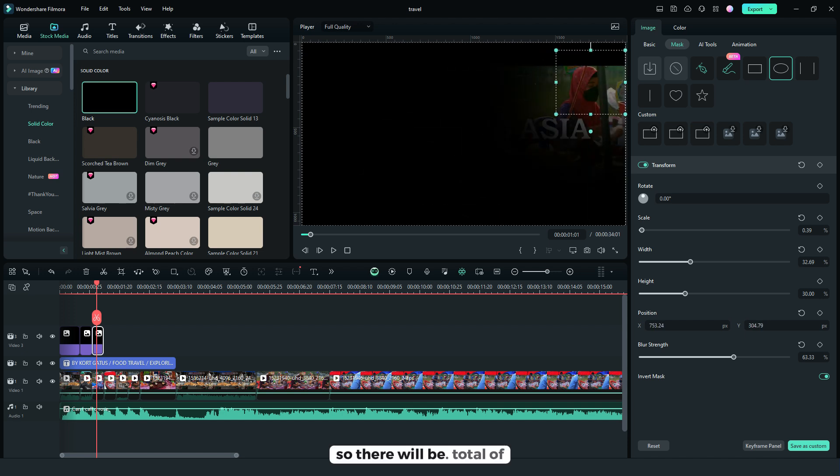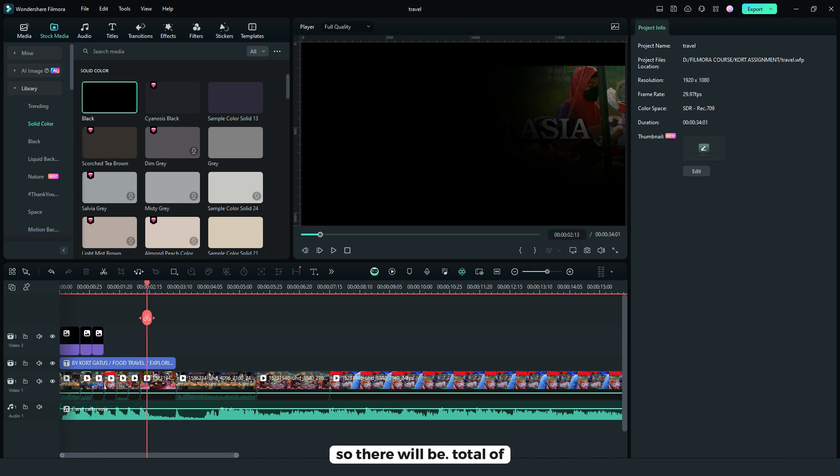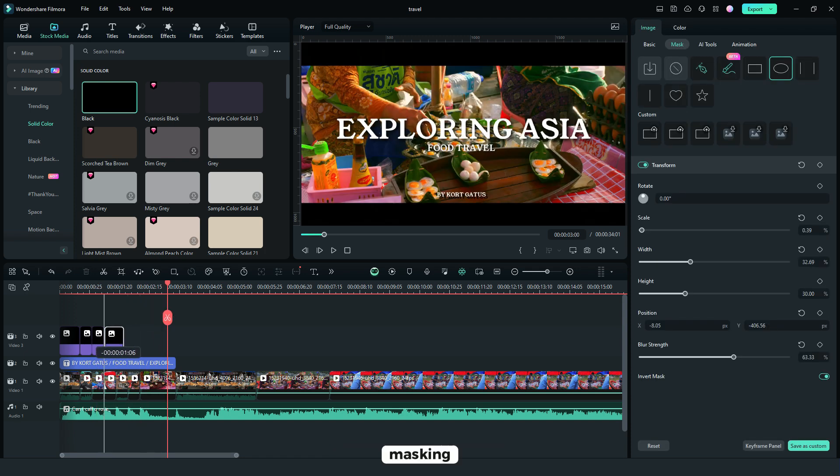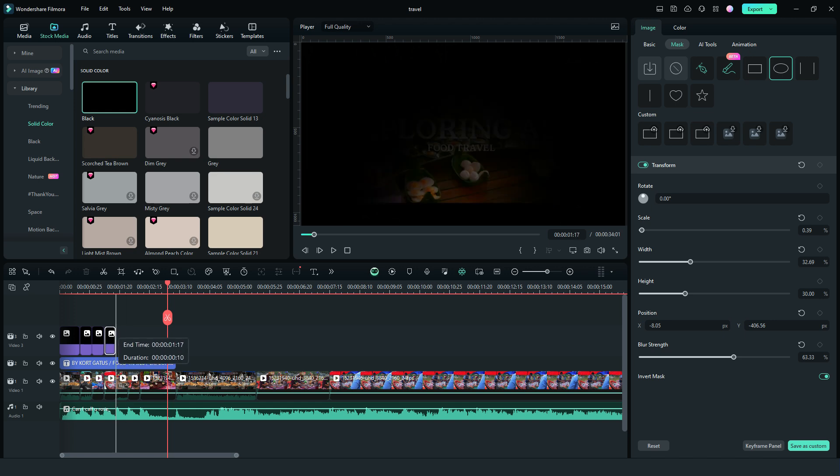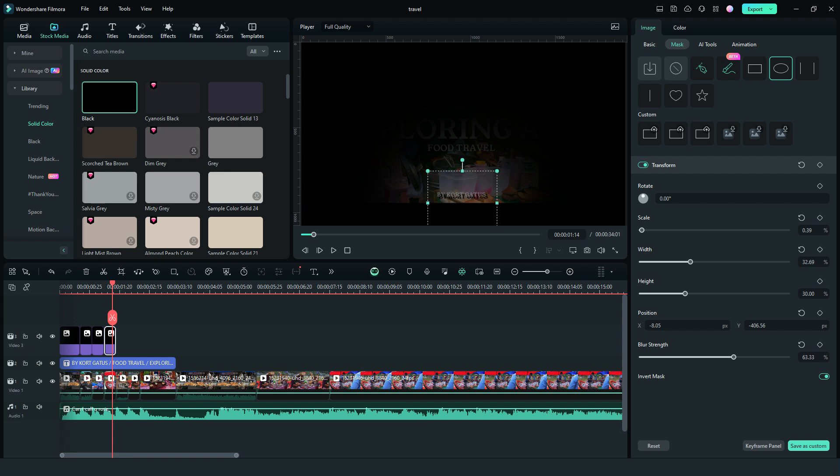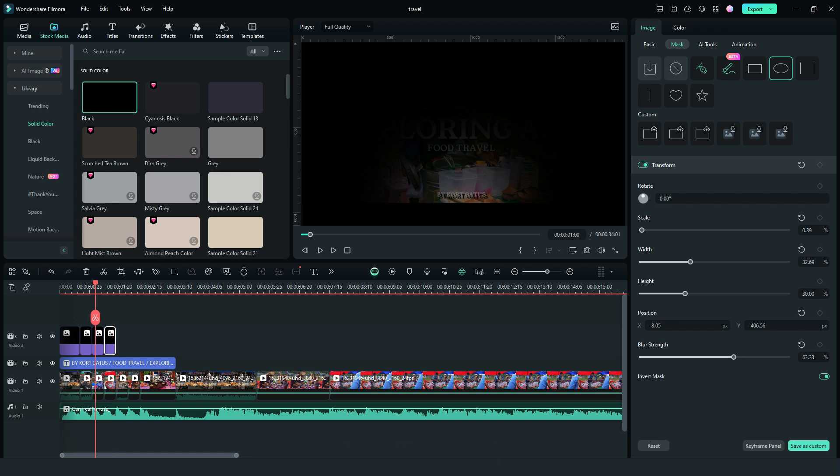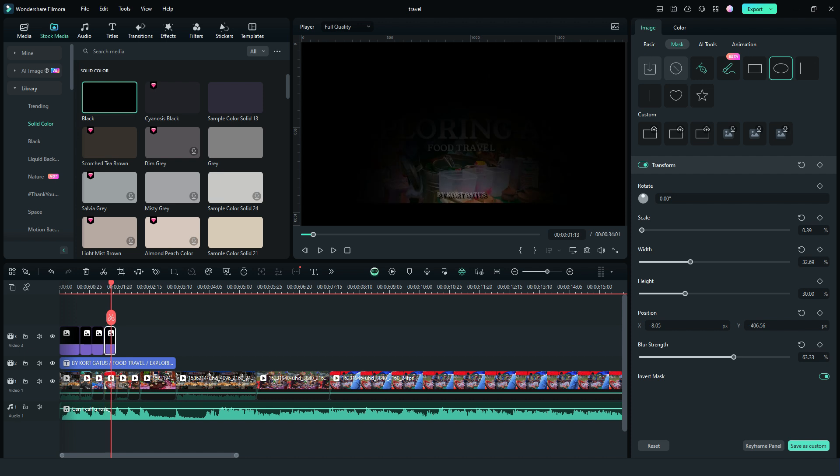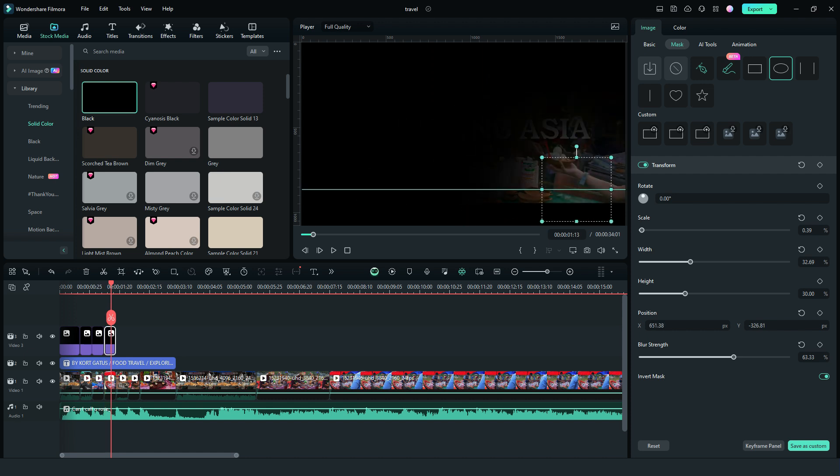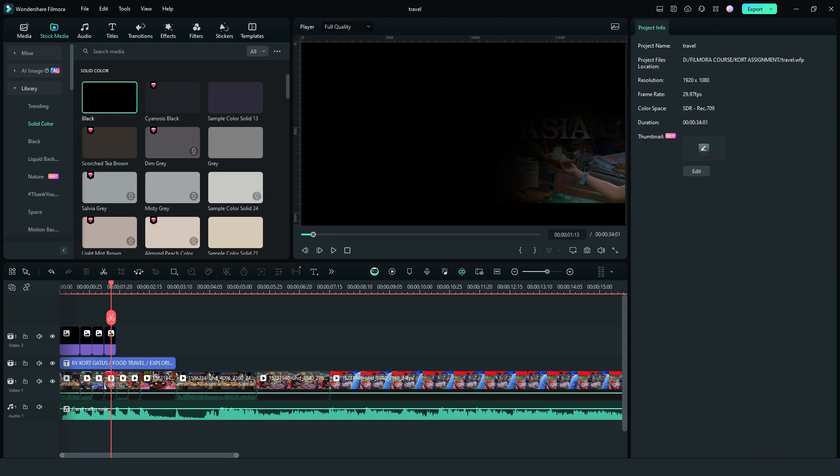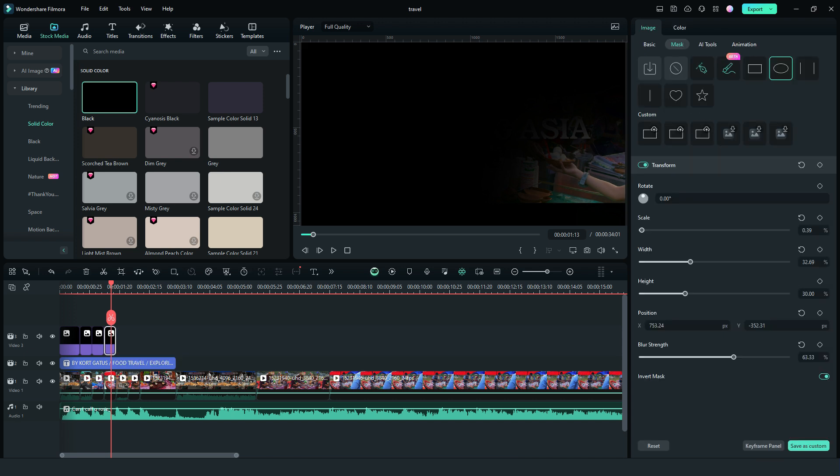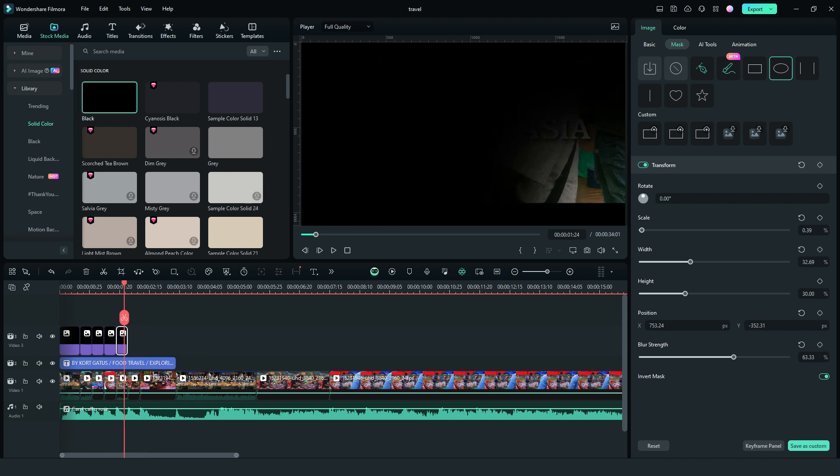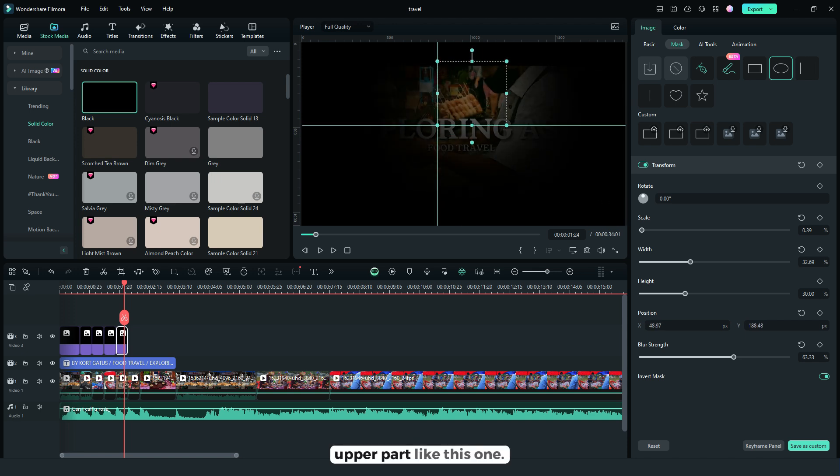So there will be total of seven masking. This time I'll be putting on the lower right like this. Then copy again, then put it at the middle upper part like this one.